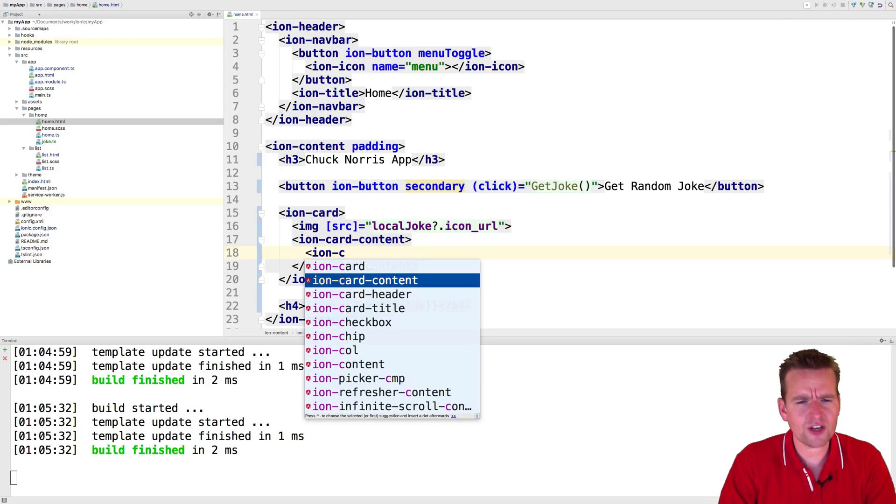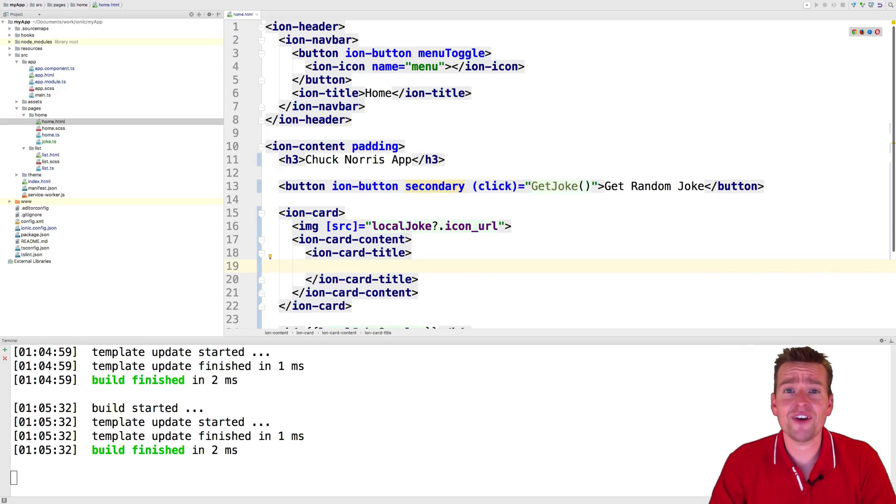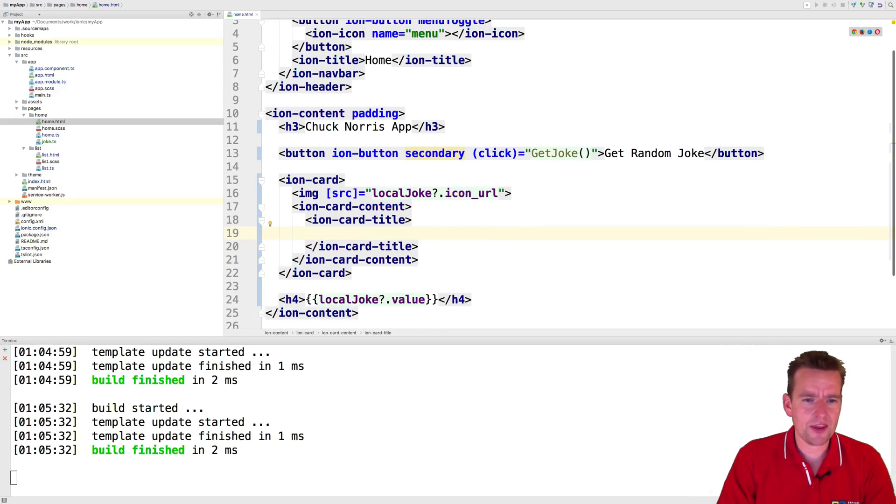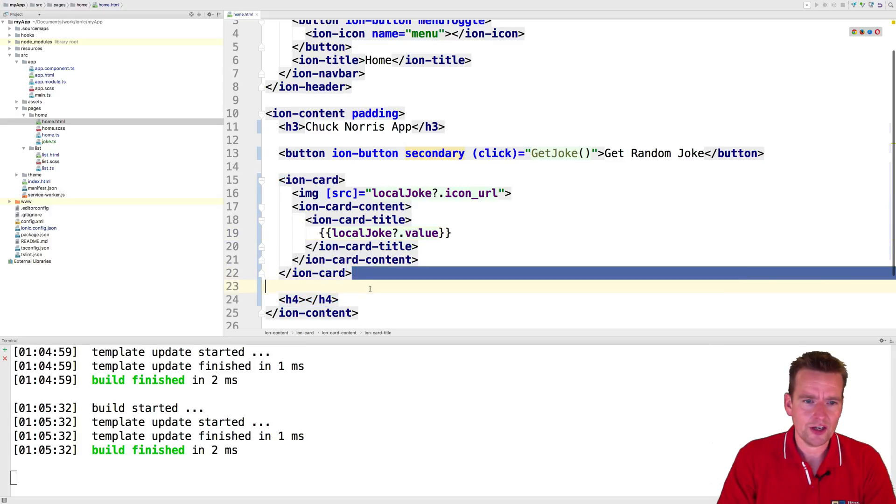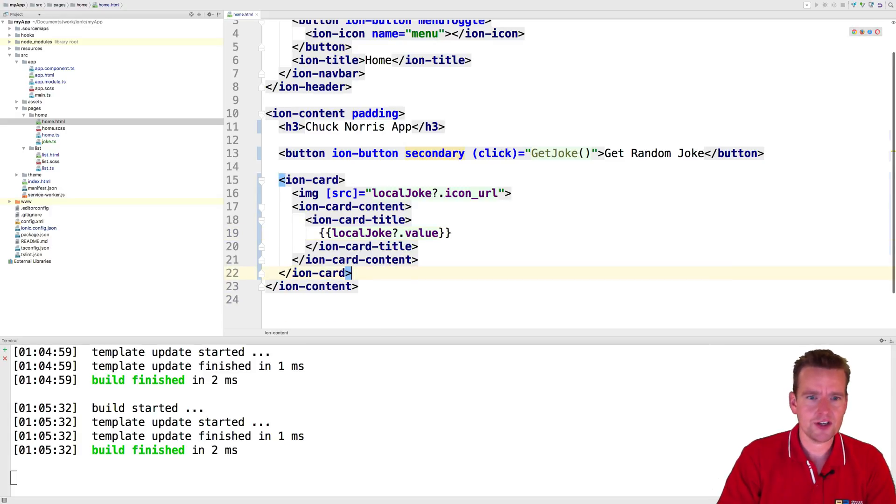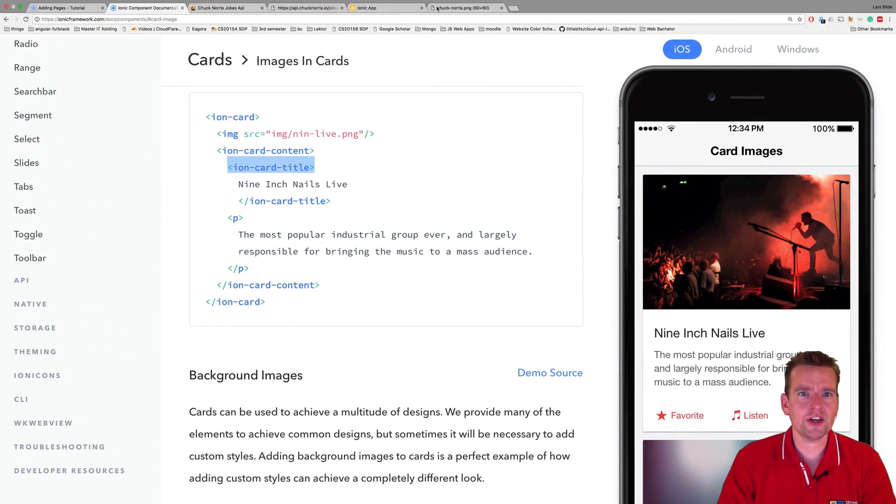Notice how simple it is for me just to reuse their different predefined tags right here. And in there we're going to add our joke. There we go. Let's just keep this like this for now and have a look at our app how it looks right now.